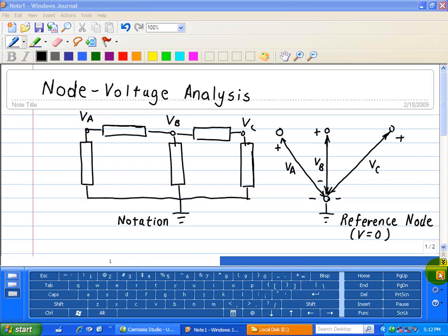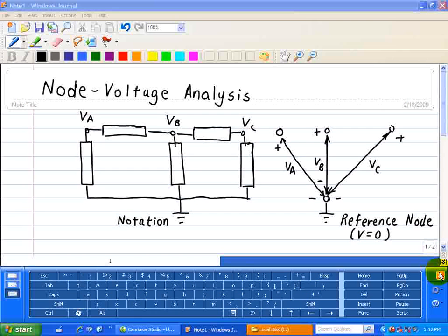Before describing node voltage analysis, let me make a couple comments. In every circuit analysis, the foundation to analyze any circuit is the connection constraints — Kirchhoff's voltage and current laws — and device constraints such as the IV relationships of the various electrical elements. However, when we apply both element constraints and connection constraints, this involves a lot of equations and a lot of unknowns. Node voltage analysis is used to help reduce the number of equations.